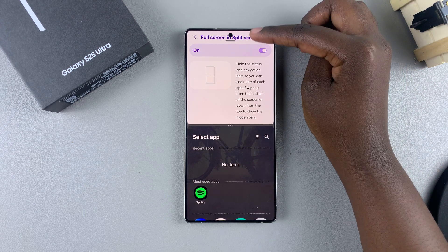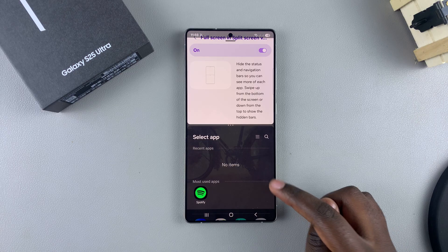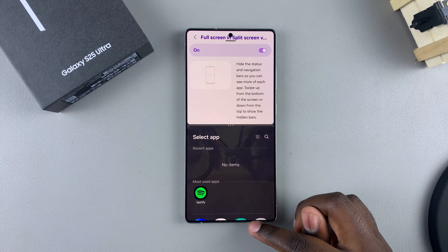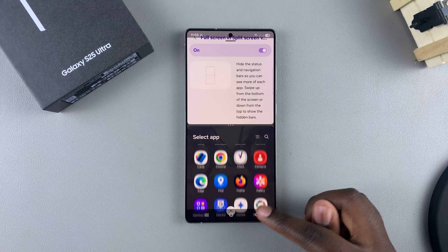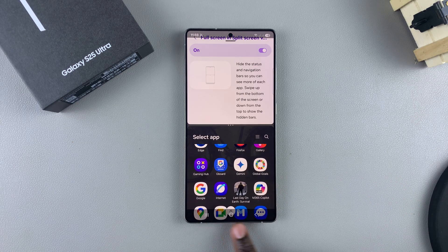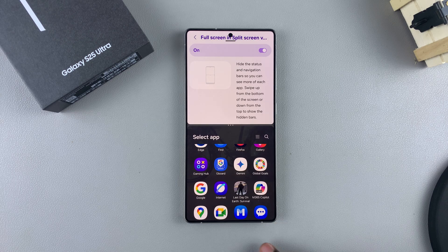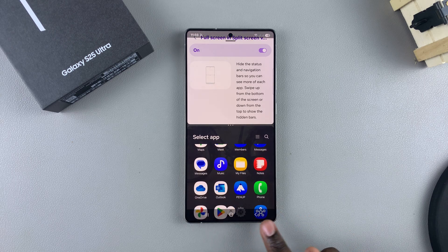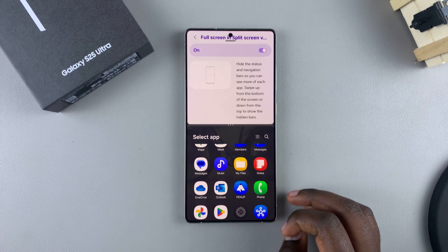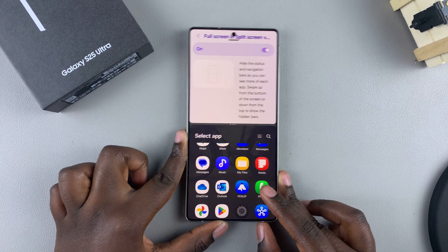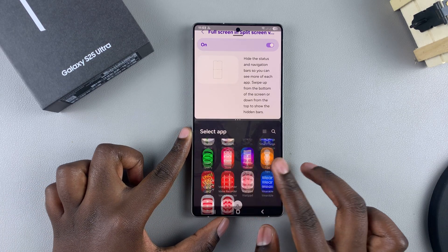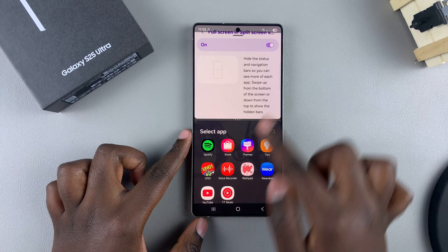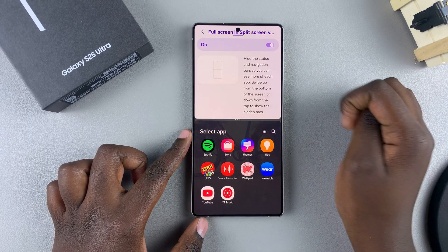If you want to access the navigation bar, swipe up from the bottom of the screen and the navigation bar or buttons will appear, depending on how you're using your system navigation. It's completely up to you to decide how you're going to use this feature.